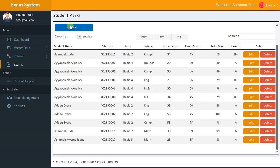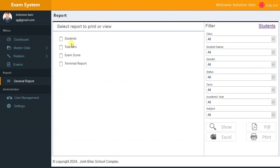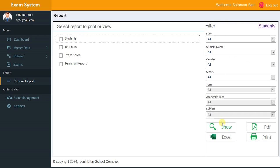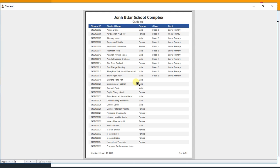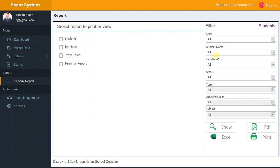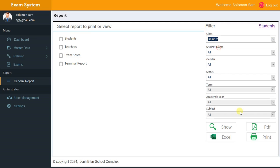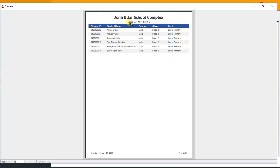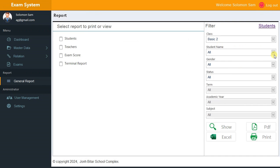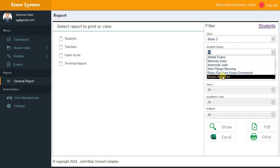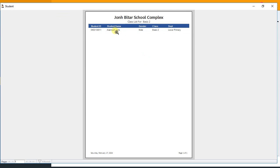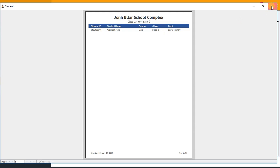Now let's go to Reports. Apart from printing individual records on the main form, you can come to Reports and print grouped data. You can print students — clicking Show displays the full student list. You can also filter: for example, printing only students in Class 2. Click Show and you get the class list for Basic 2. You can filter further — for example, showing only student Jude.